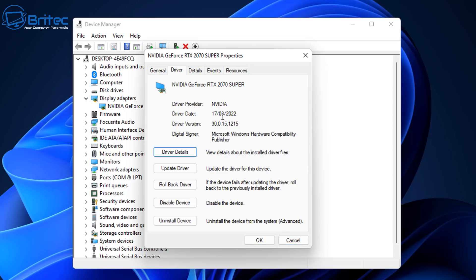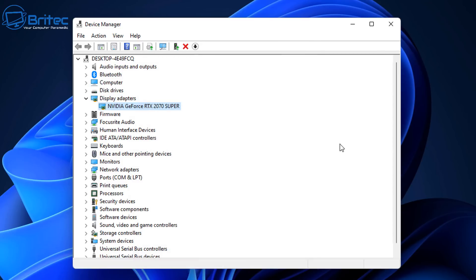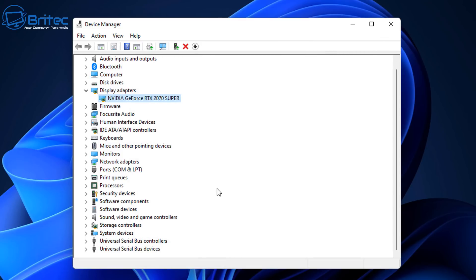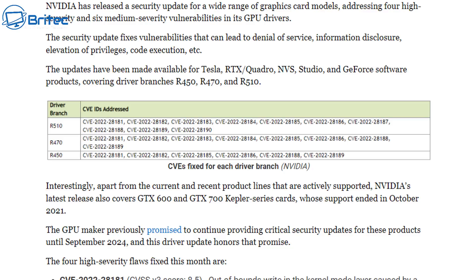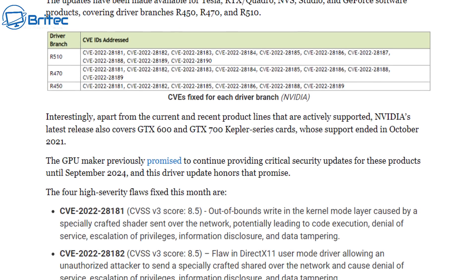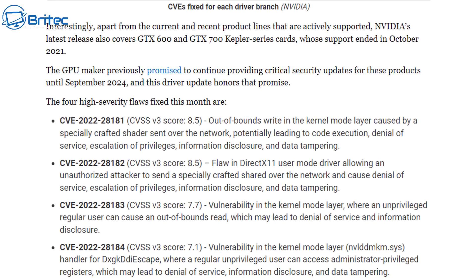It's important to keep your drivers updated to fix any security issues like vulnerabilities, fix any bugs that might be happening, and this can also improve frame rates, stability and fix other issues. This can also fix a lot of issues with DLSS, G-Sync, FreeSync and super resolutions. It's going to patch your computer with known vulnerabilities for graphics cards and other drivers.